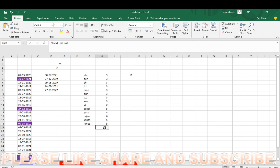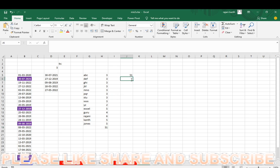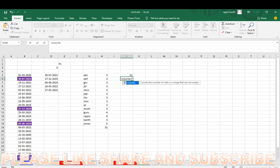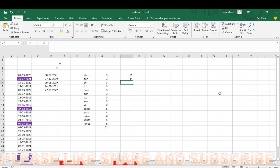If they ask how many values are there in this range, you can use COUNTA. 14 values.